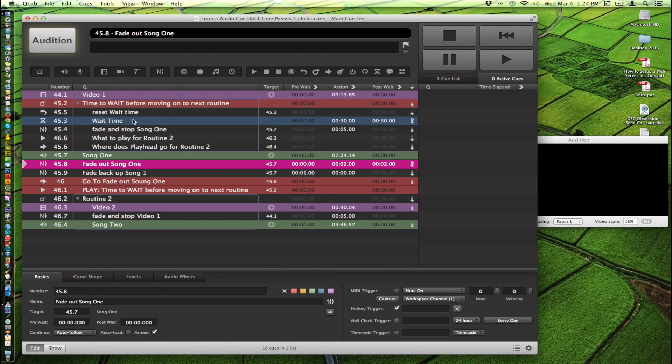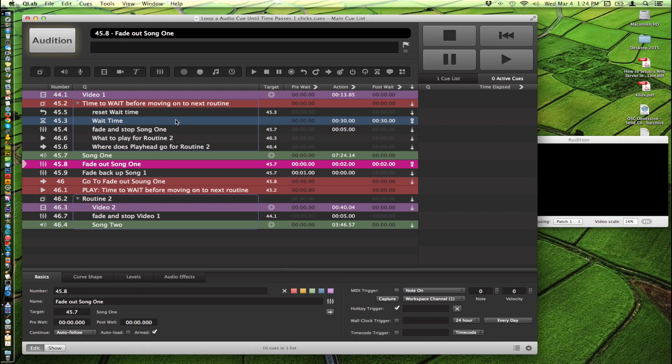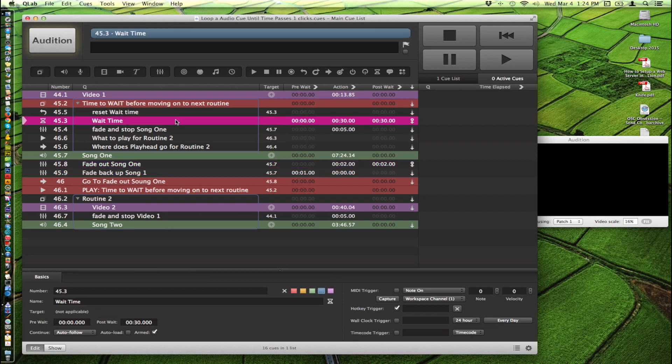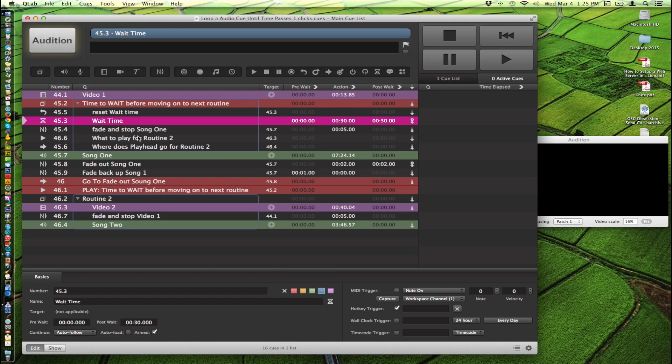And we're going to wait another 30 seconds before we move on. So what happens if we go past 30 seconds? The wait time after this is finished it'll move on. It'll stop song one, fade it out and stop it.